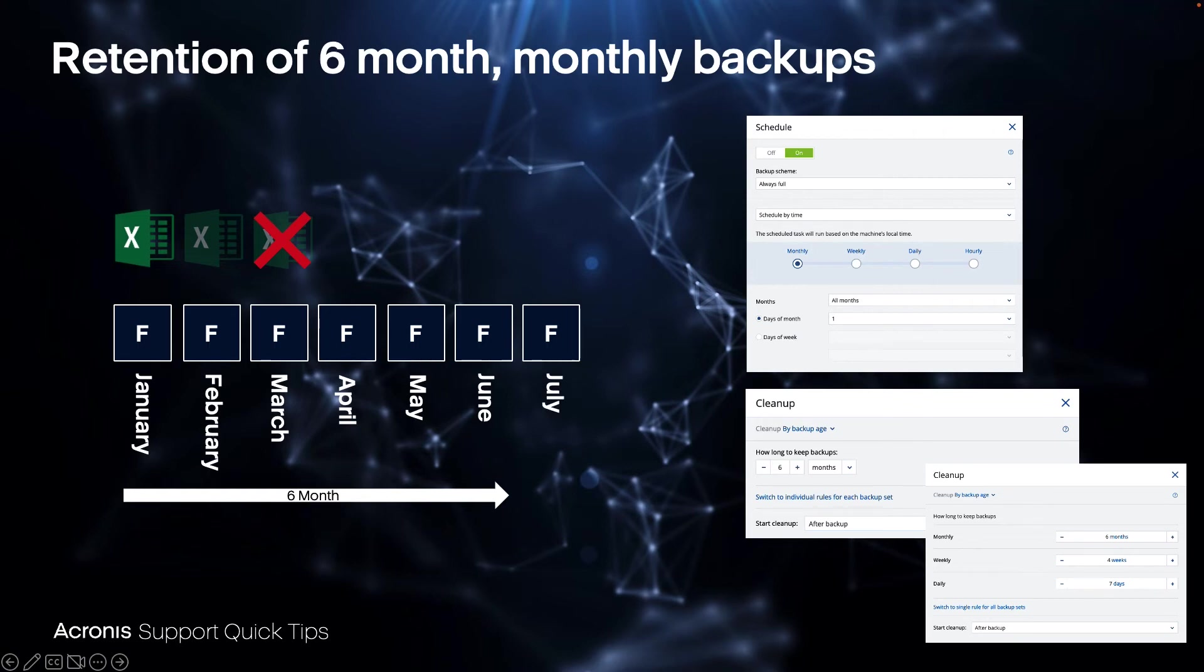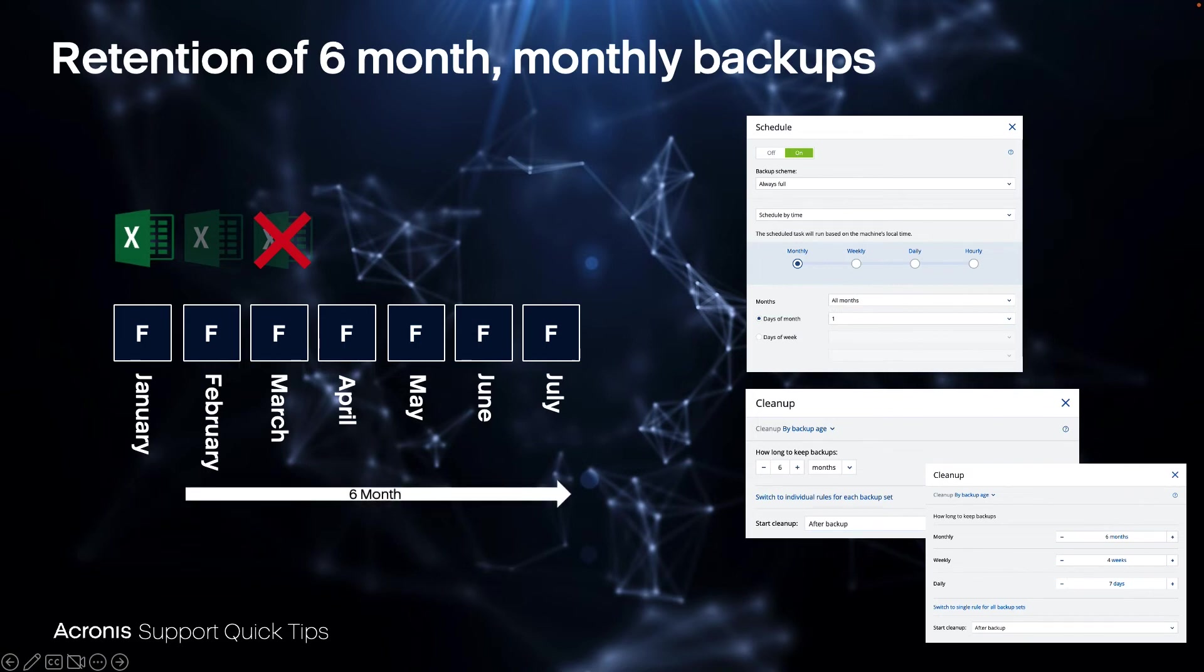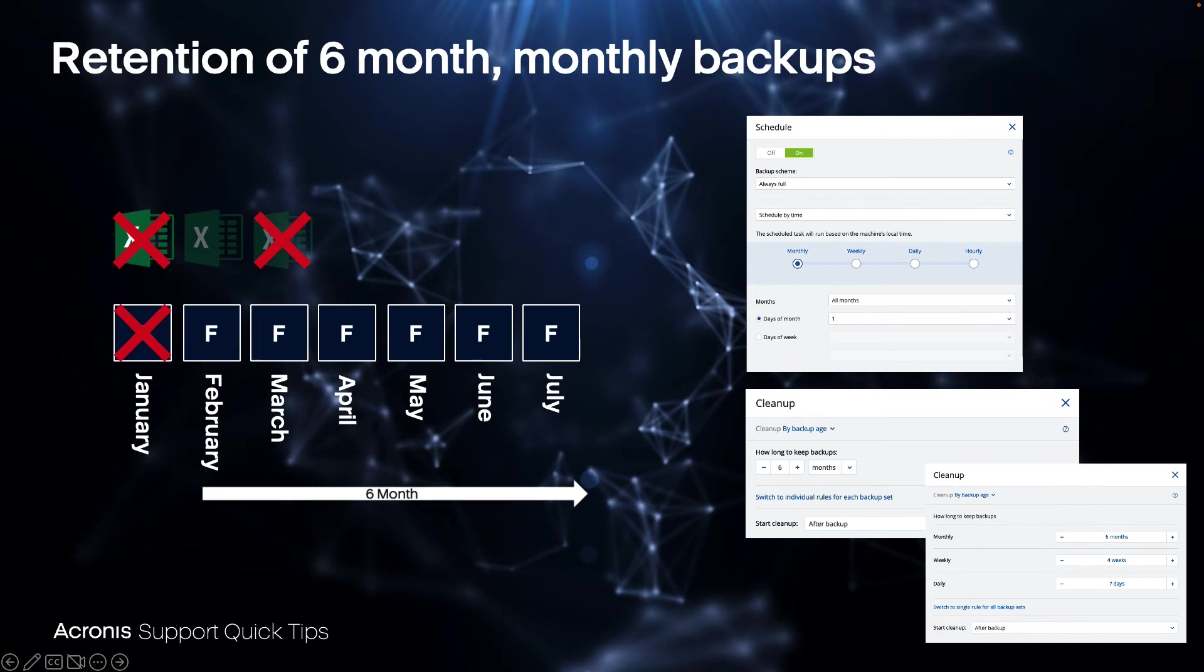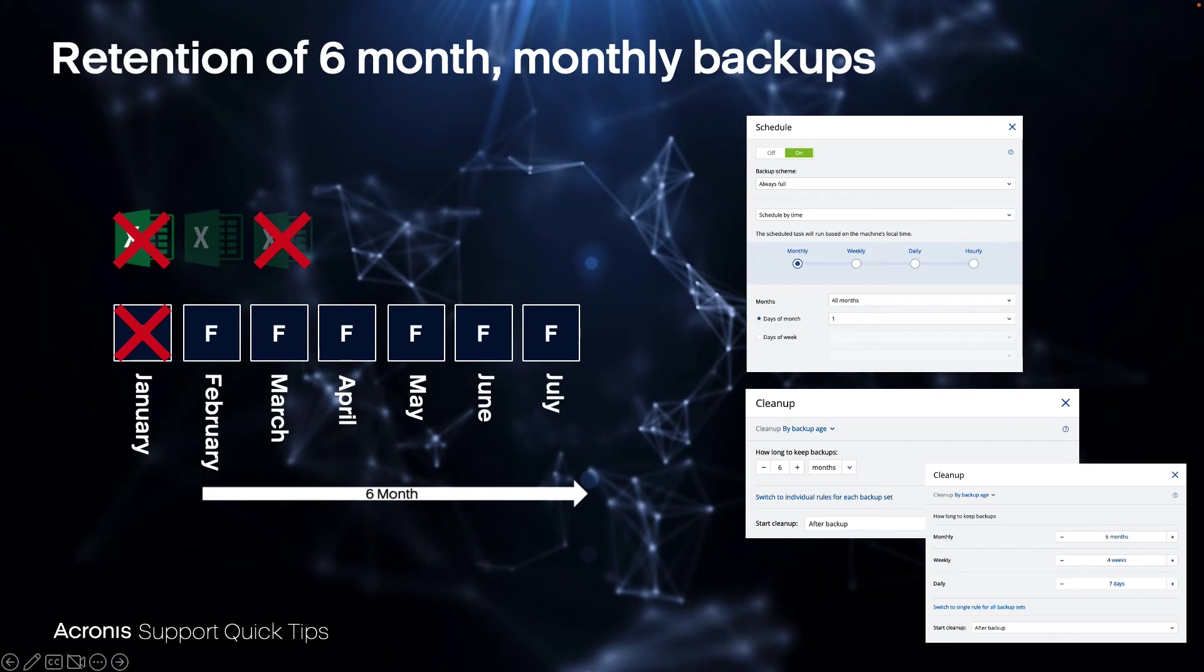System will create the full backup in July and then clean up the backup, which means it's deleting the January. Can you still recover this Excel? Yes, because it's included in the February. If you would go now on August, September, then also this Excel will be not recoverable anymore because if February will be deleted, then also this Excel is gone.